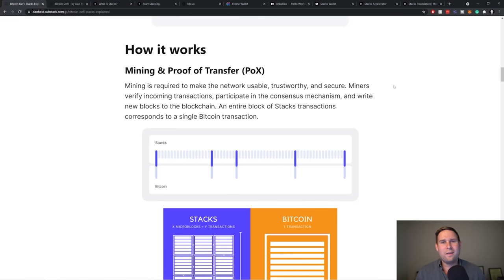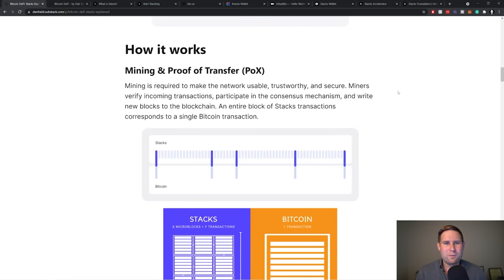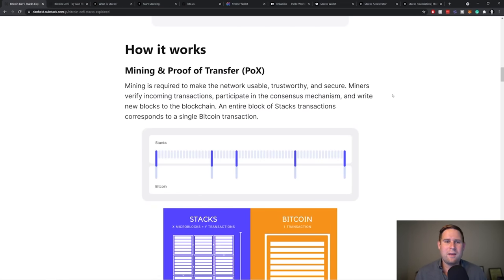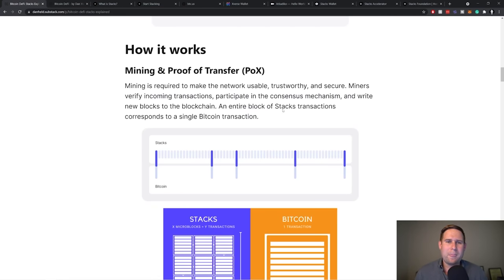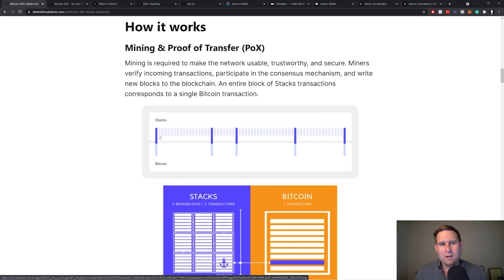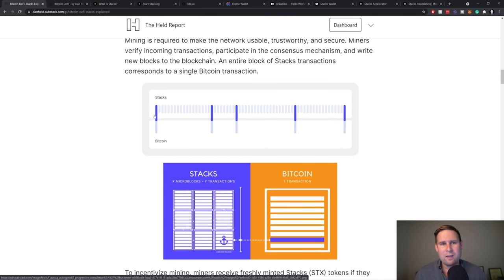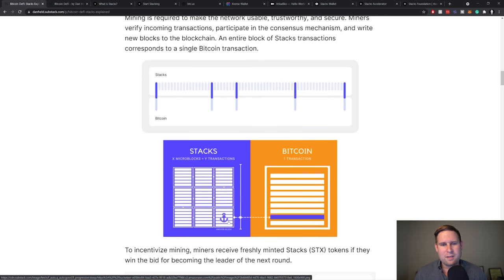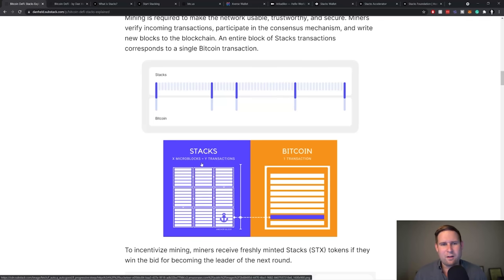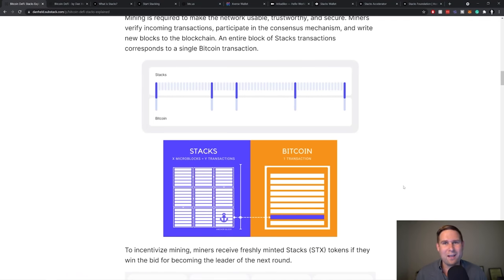All right. So how does it work? Well, there's, it gets a little confusing here in terms of mining and proof of transfer. Essentially the way that the Stacks blockchain sort of anchors itself to the Bitcoin blockchain is via Stacks. There's like a lot of transactions going on, but then they only touch one bit. They only go into one Bitcoin block. So you can see this anchor block essentially going into one Bitcoin transaction.